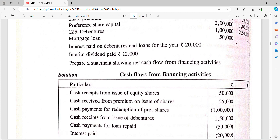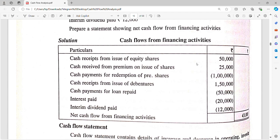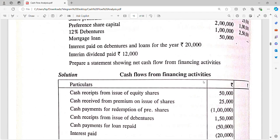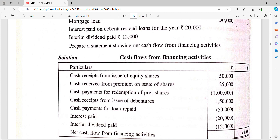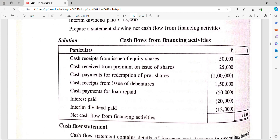If you want to account for loans repaid for the year, you will record the loan repayment for the year. If you pay the dividend, you will pay 12,000. And you will pay 430,000 from financing activities.